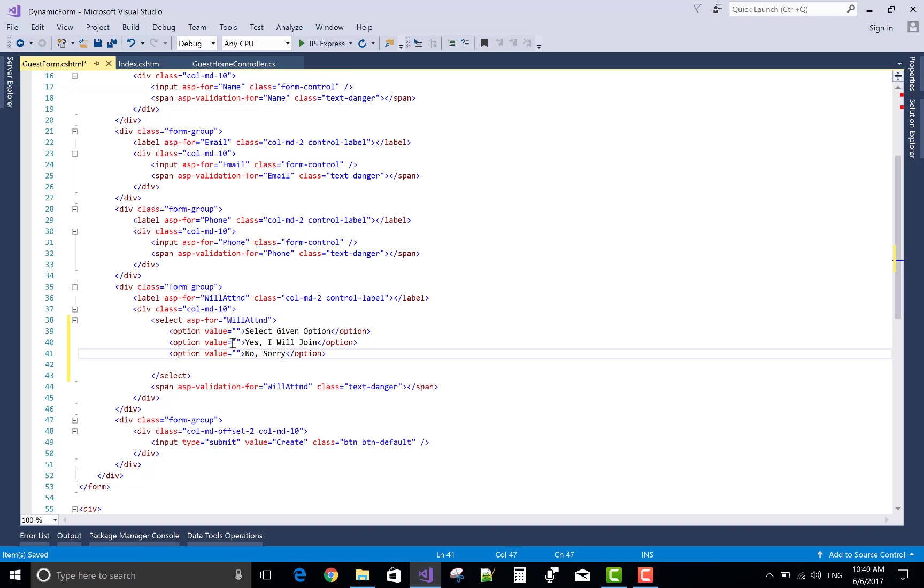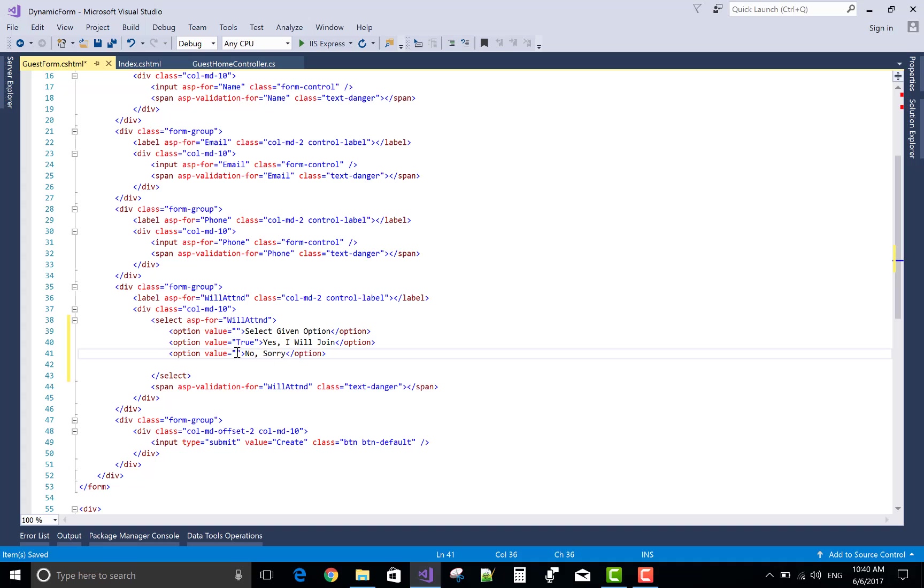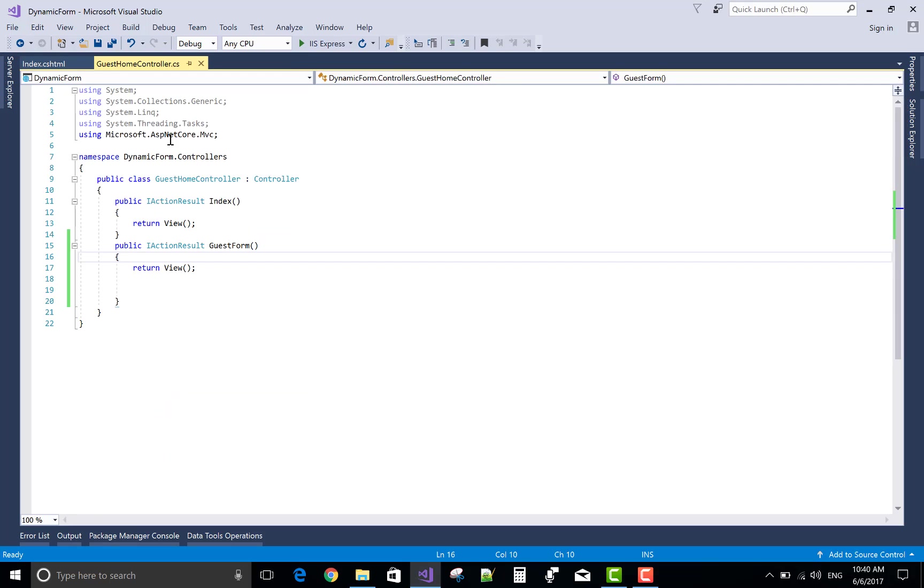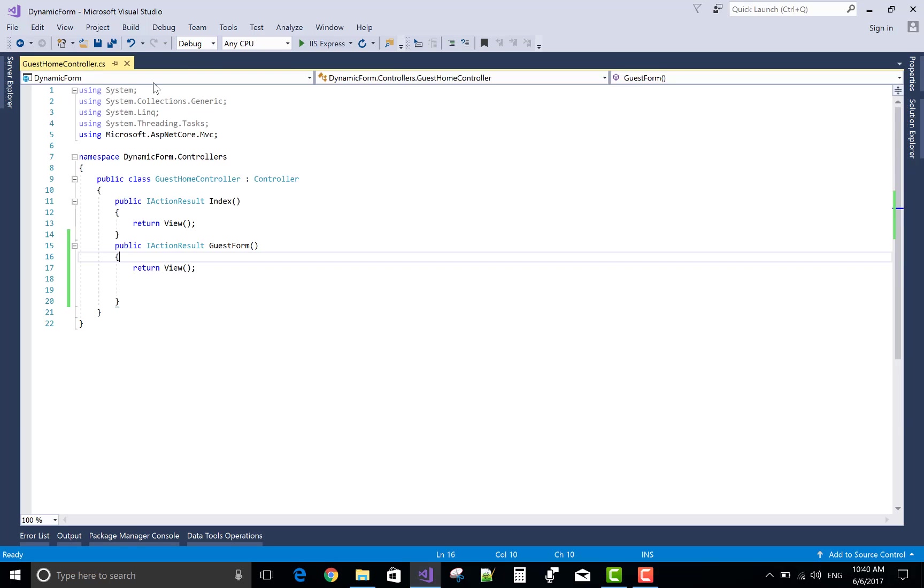The value is true and this is false. Much better.